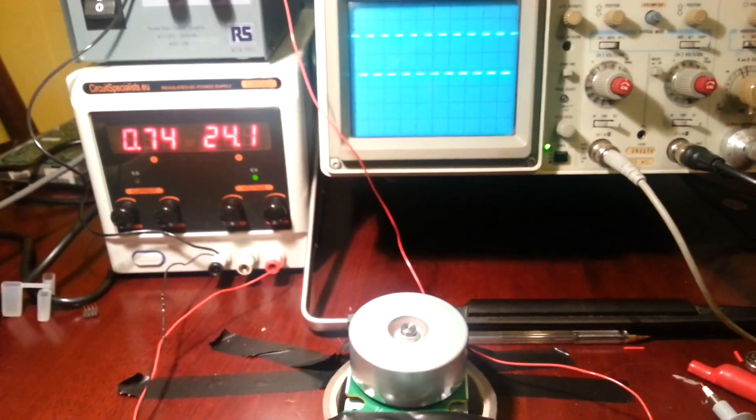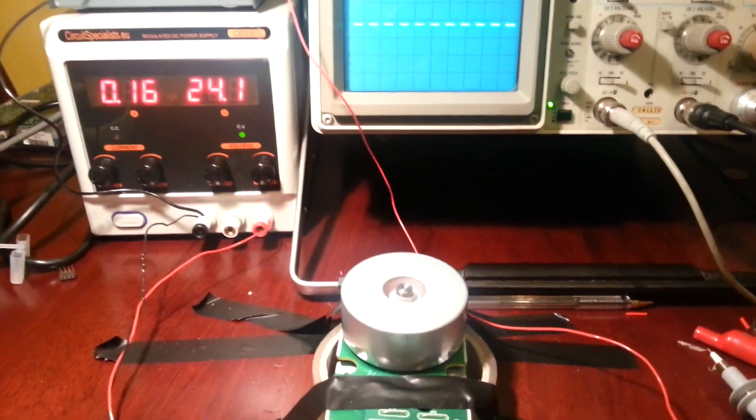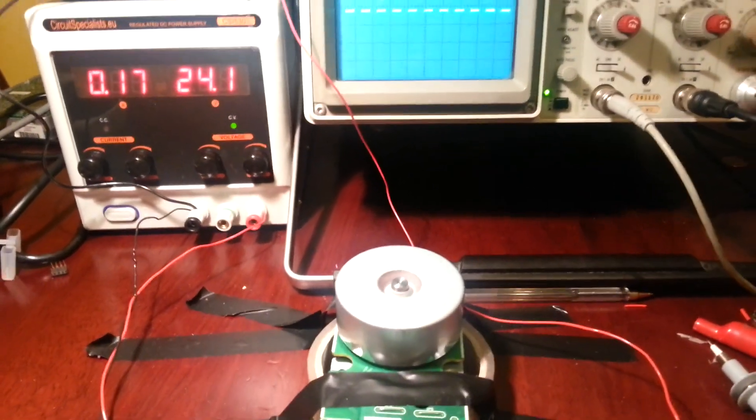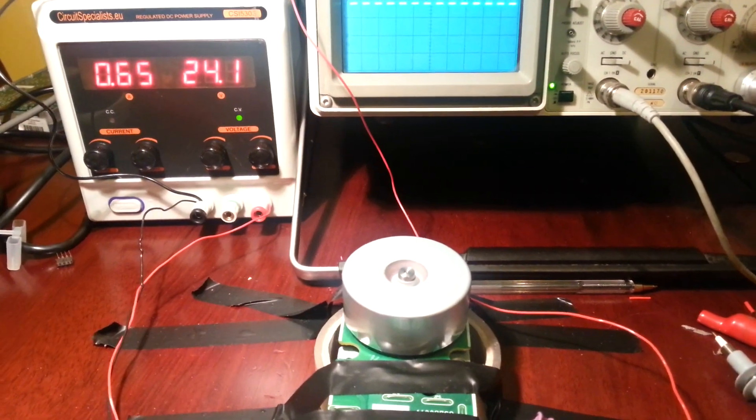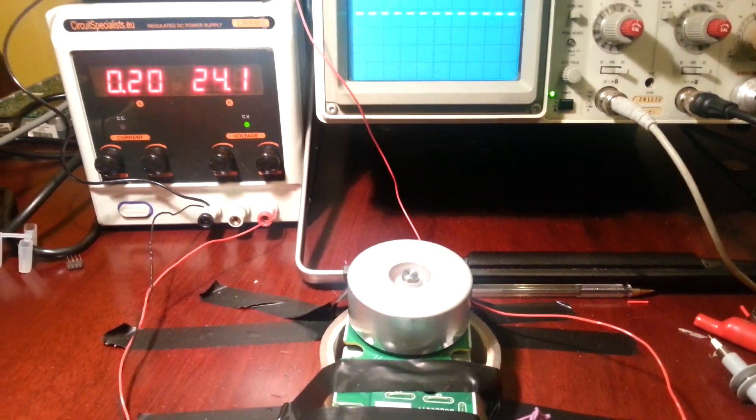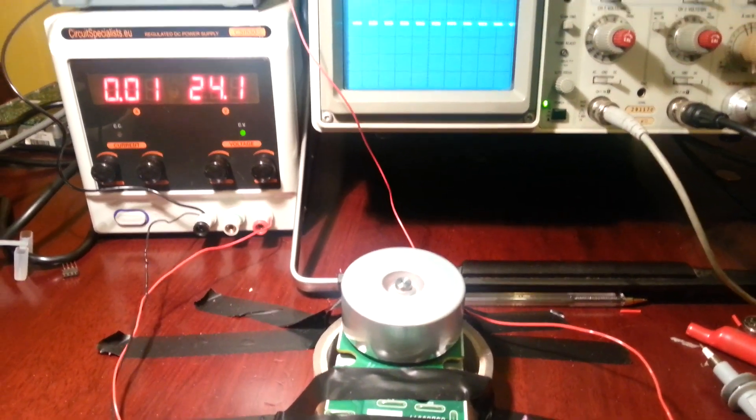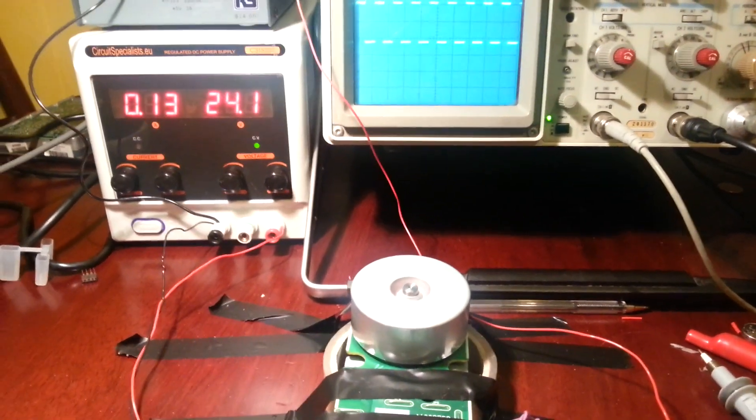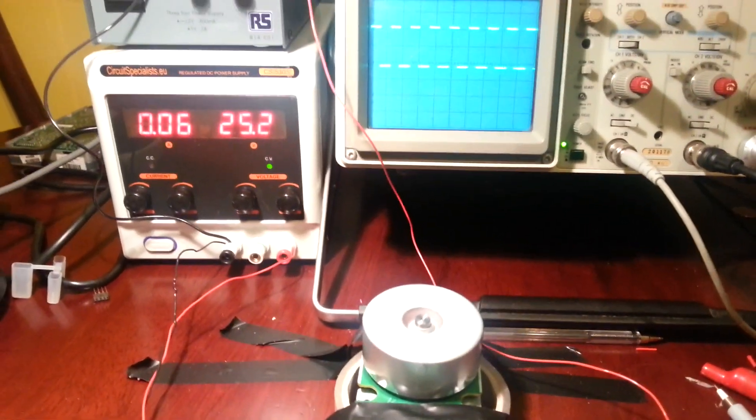Now you can see there how the motor accelerates slowly, instead of going directly to the speed that you set with the input.